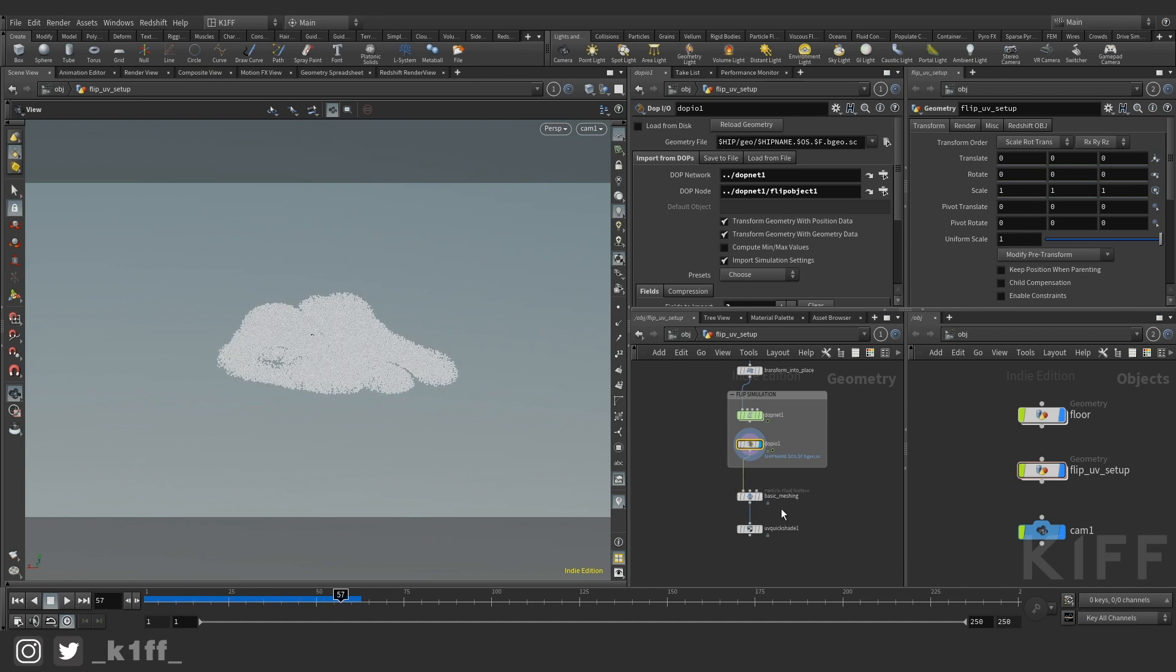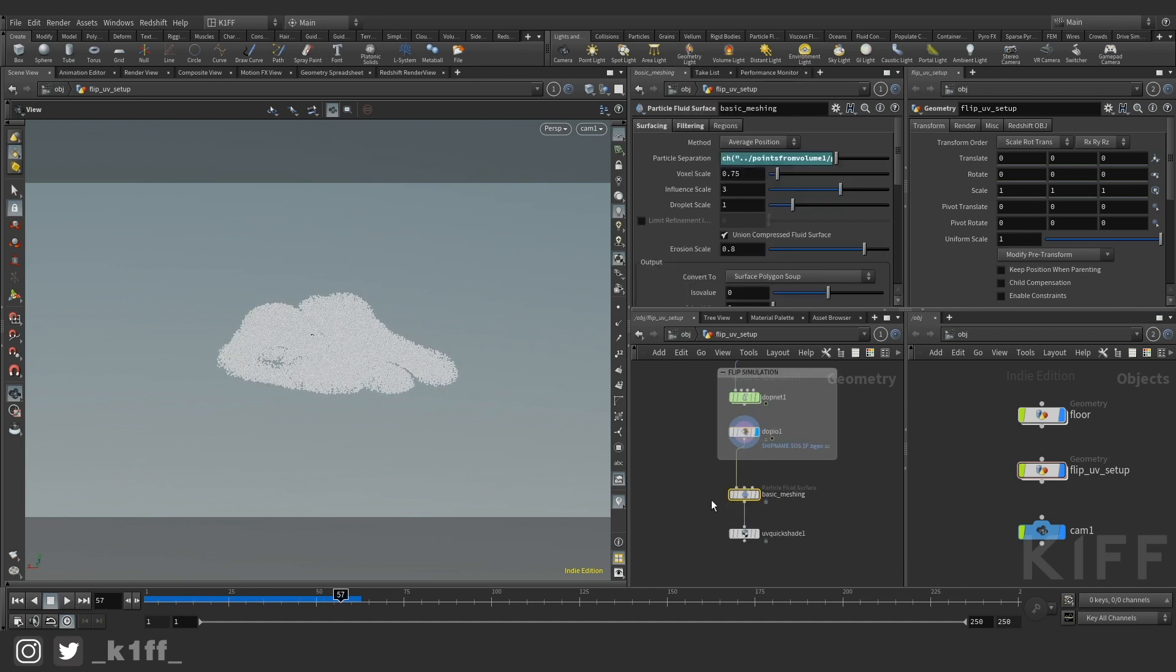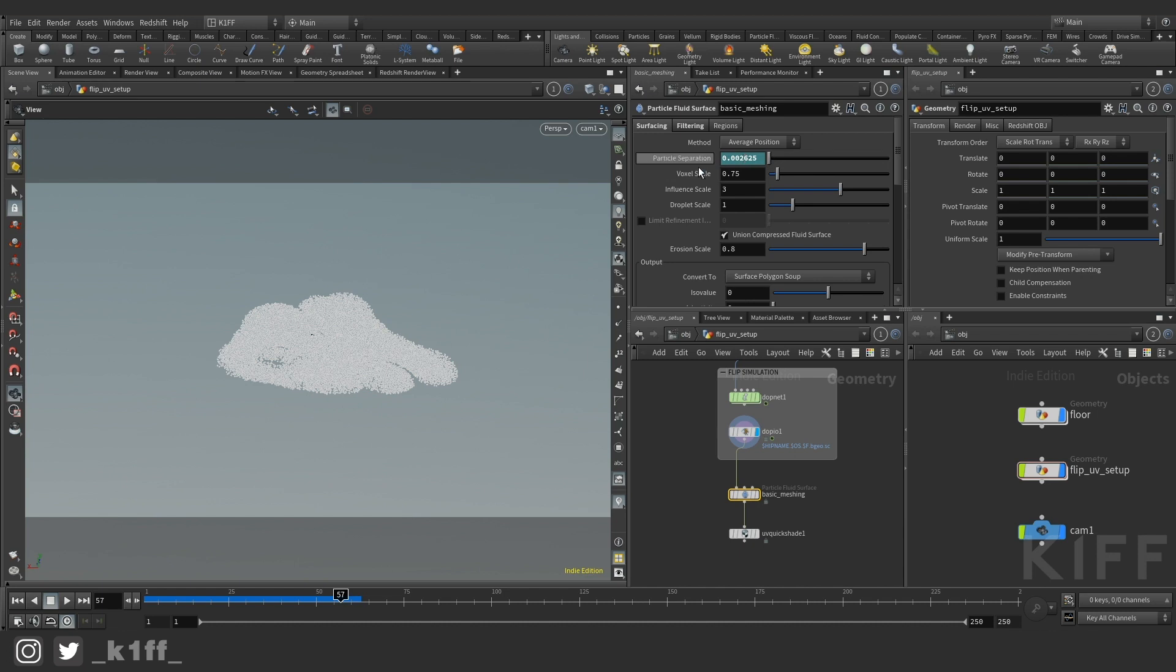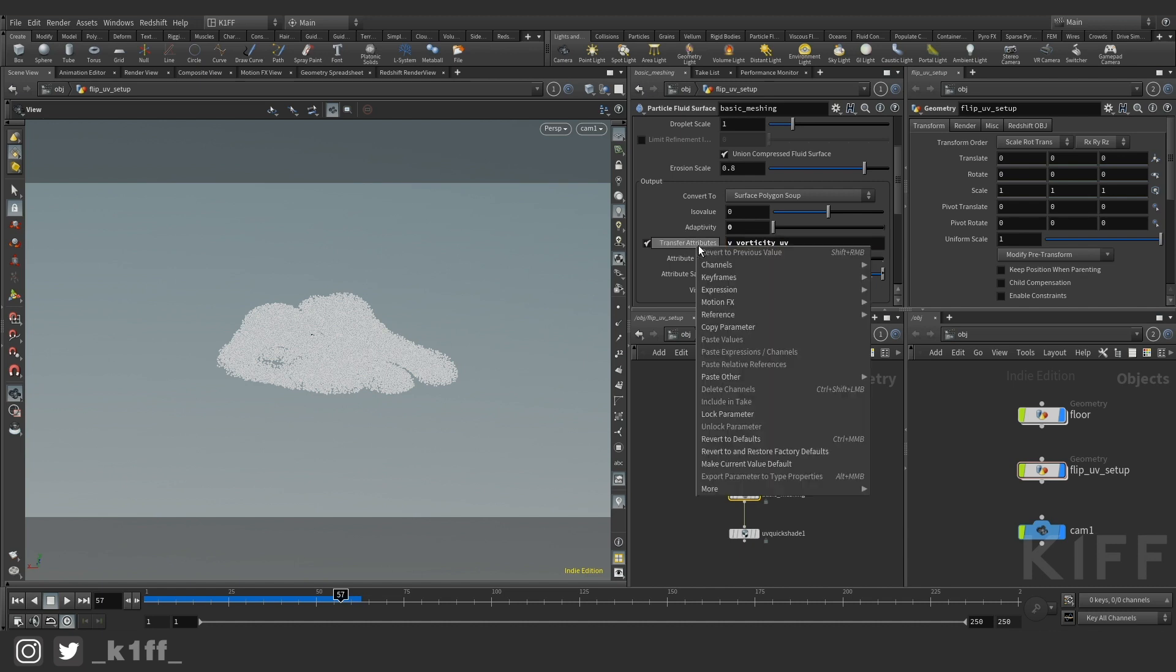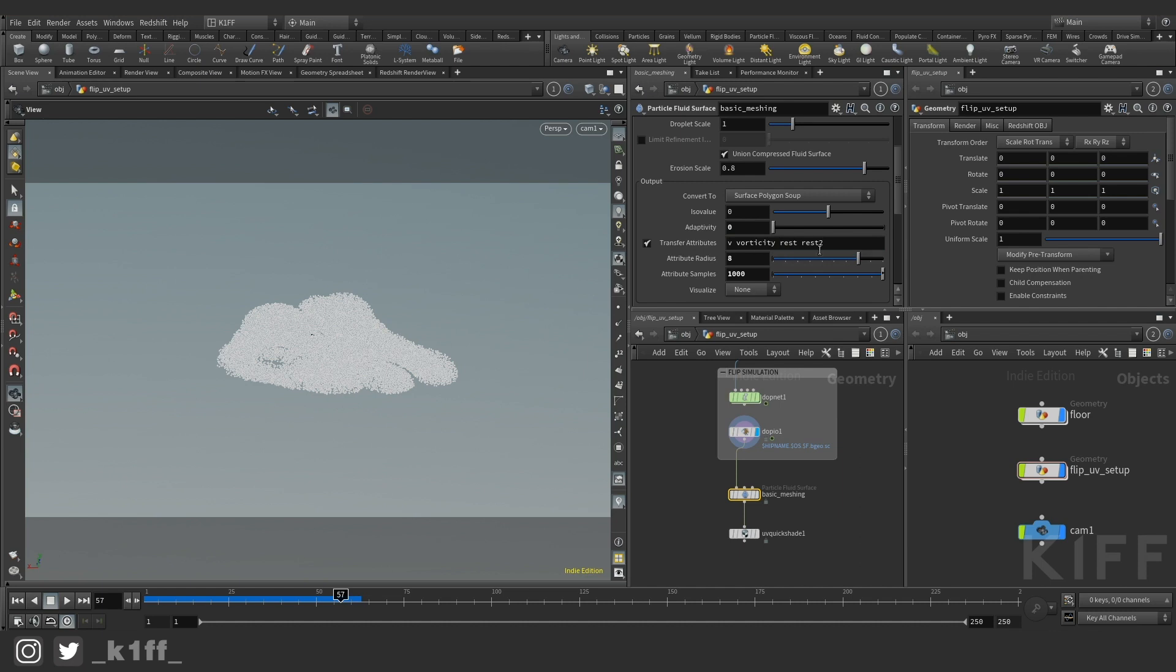And then I'm just using basic meshing. I'm not doing anything fancy here. I've just linked my particle separation and I've divided it by 0.75 so it's even smaller than my particle separation just for a denser mesh. And I have to transfer, this is important, you've got to in this attribute transfer you've got to put uv in here. I think by default I'll just set this to default. Yeah so it's v vorticity, rest and rest2. You can kind of if you're not using any of that take all those out and just do uv.